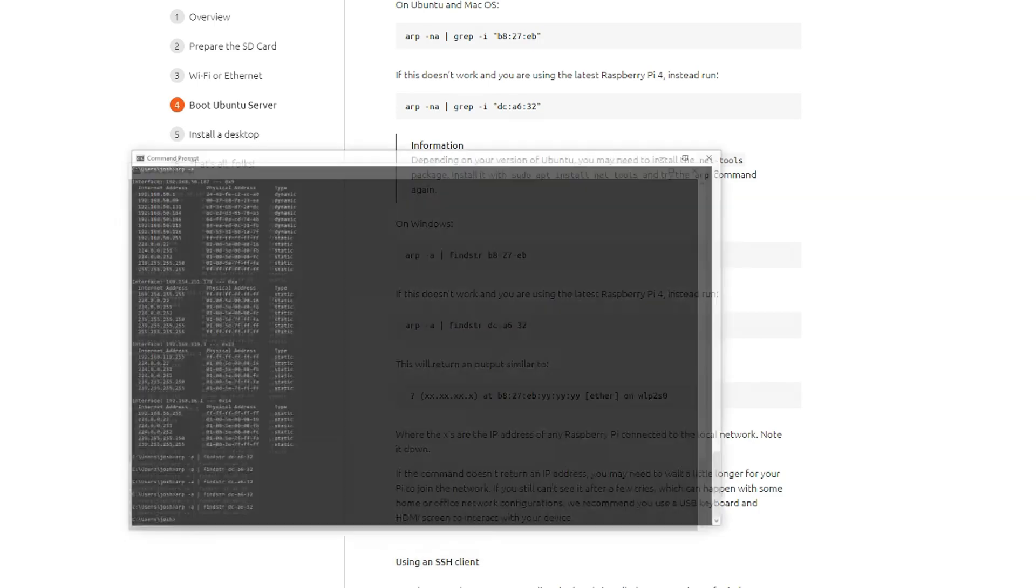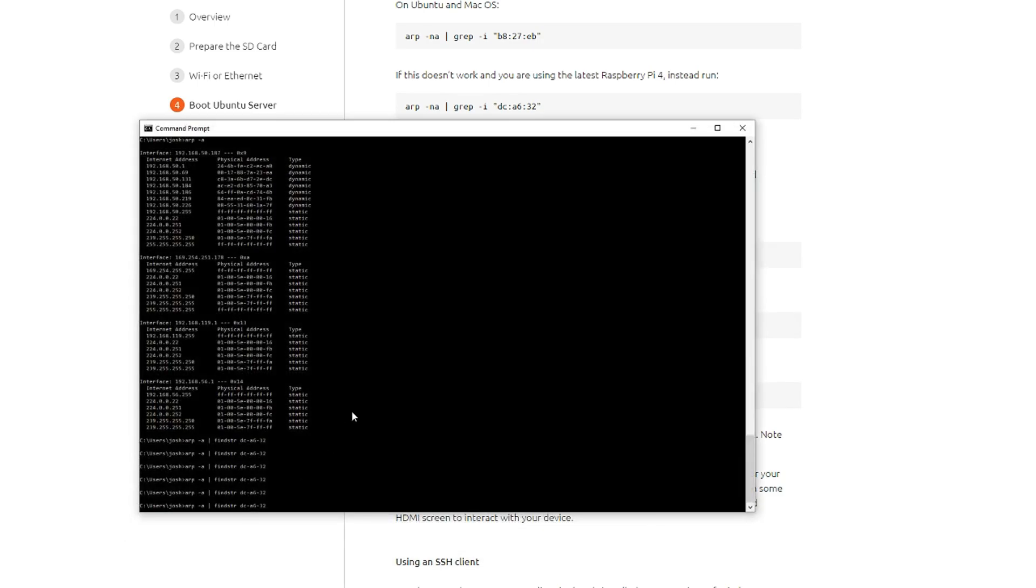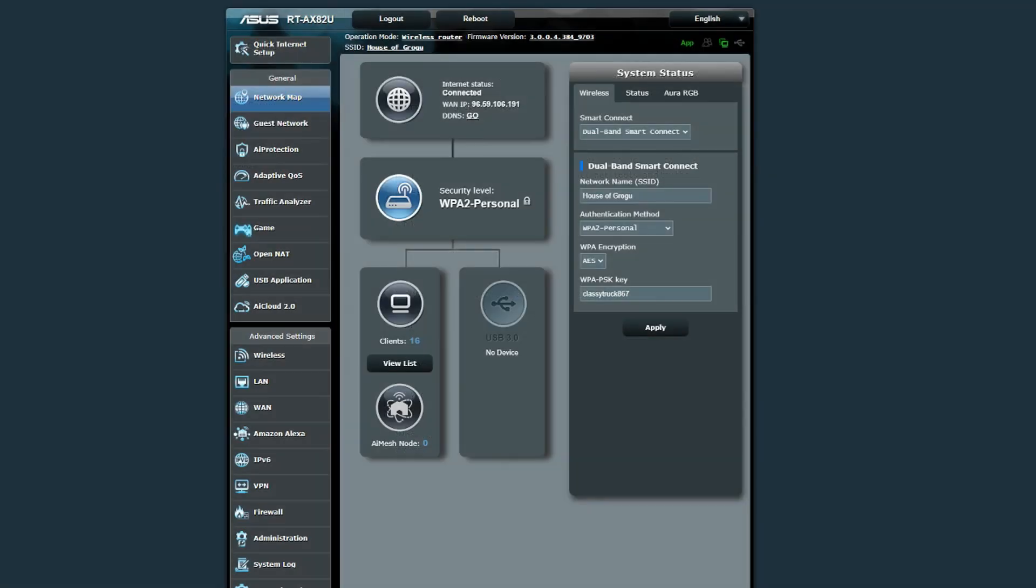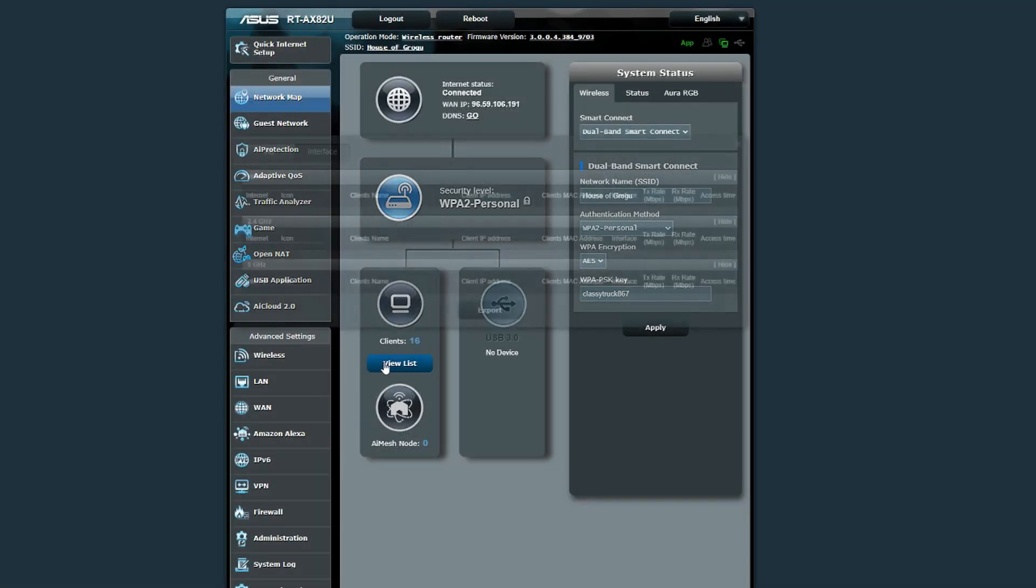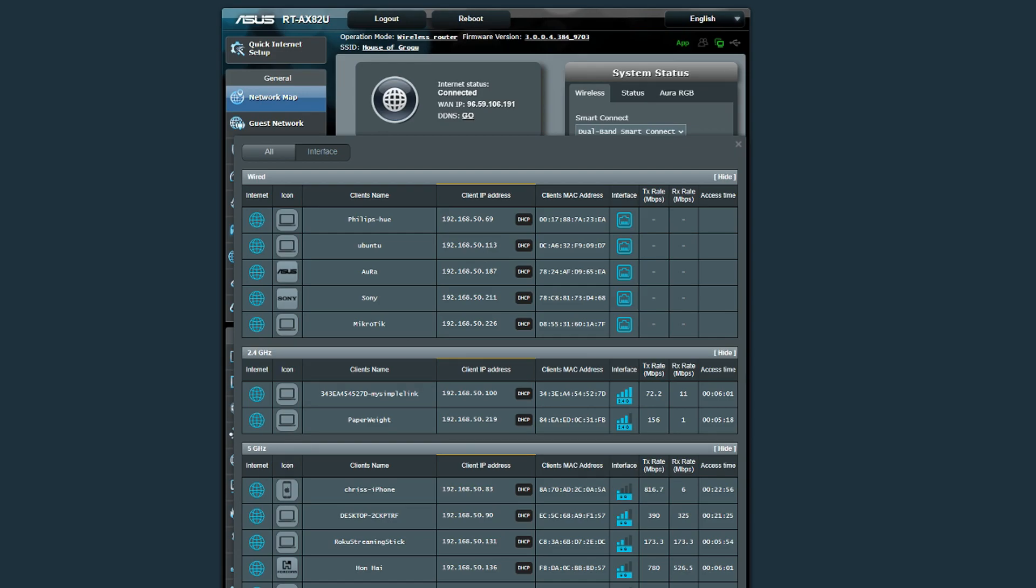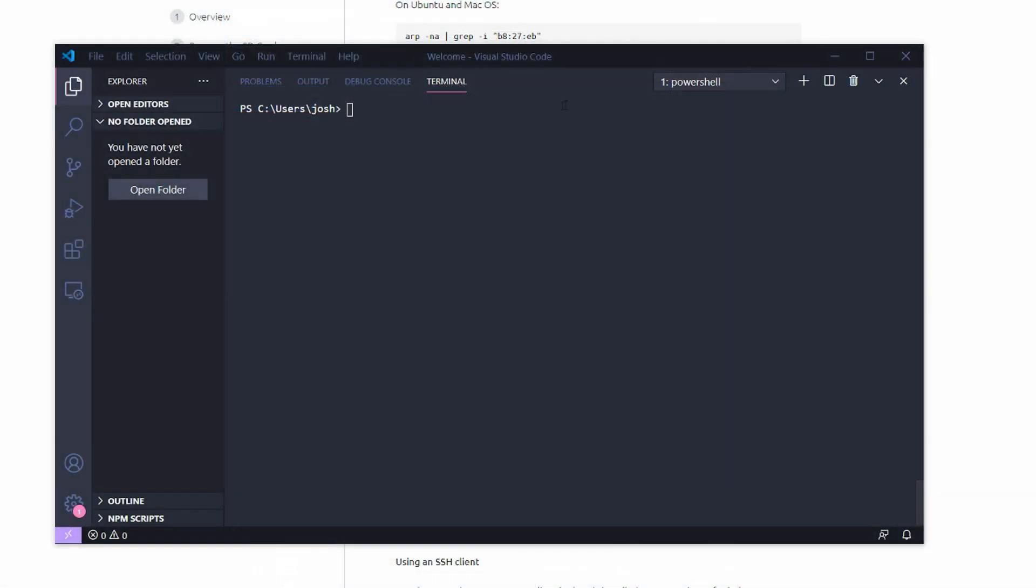The ARP isn't working for me for whatever reason on my Windows PC. But when I go over to my router and view my list of devices, I do have my Ubuntu Raspberry Pi here with a DHCP address and its MAC address. That's how I'm going to figure out the IP address to SSH in.